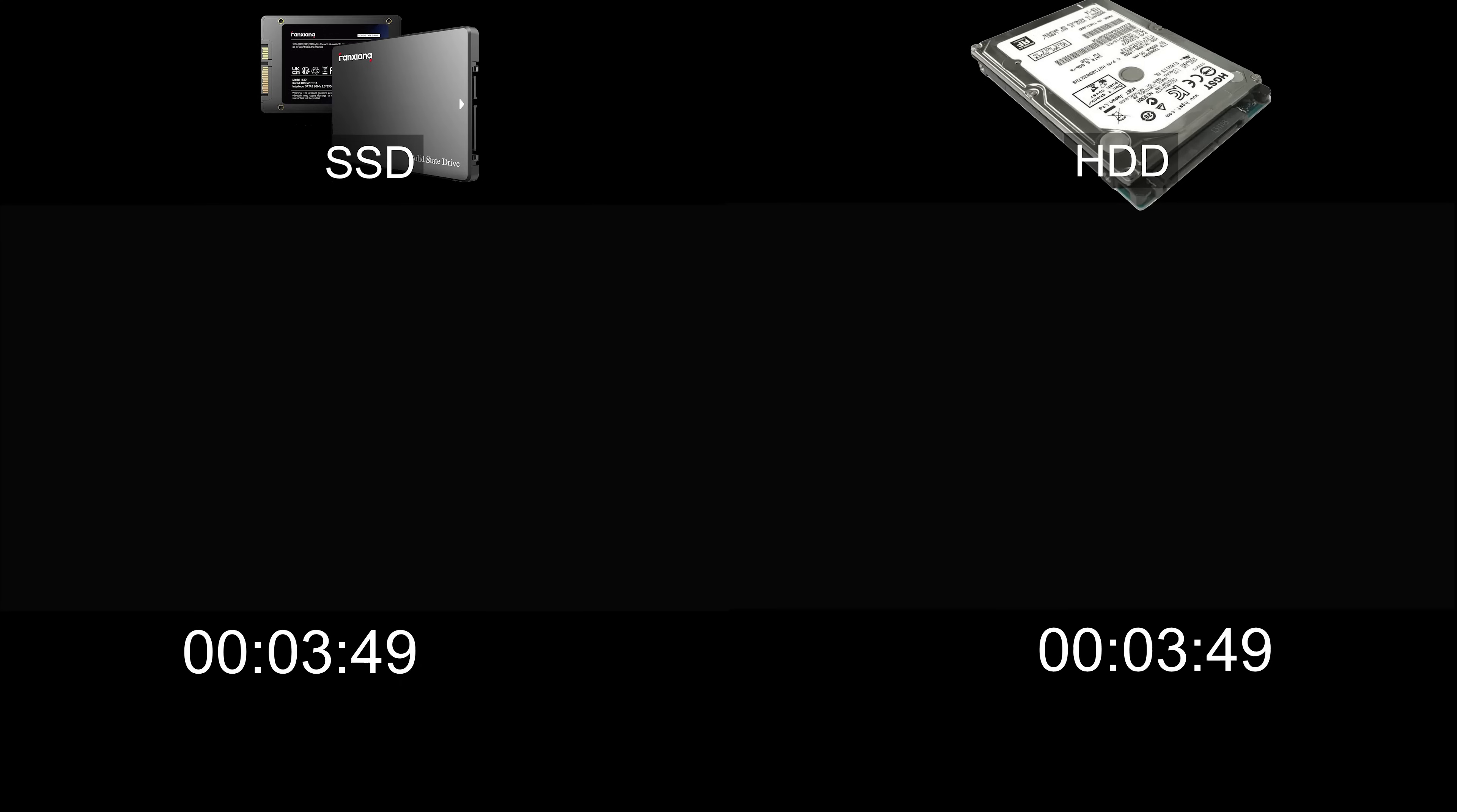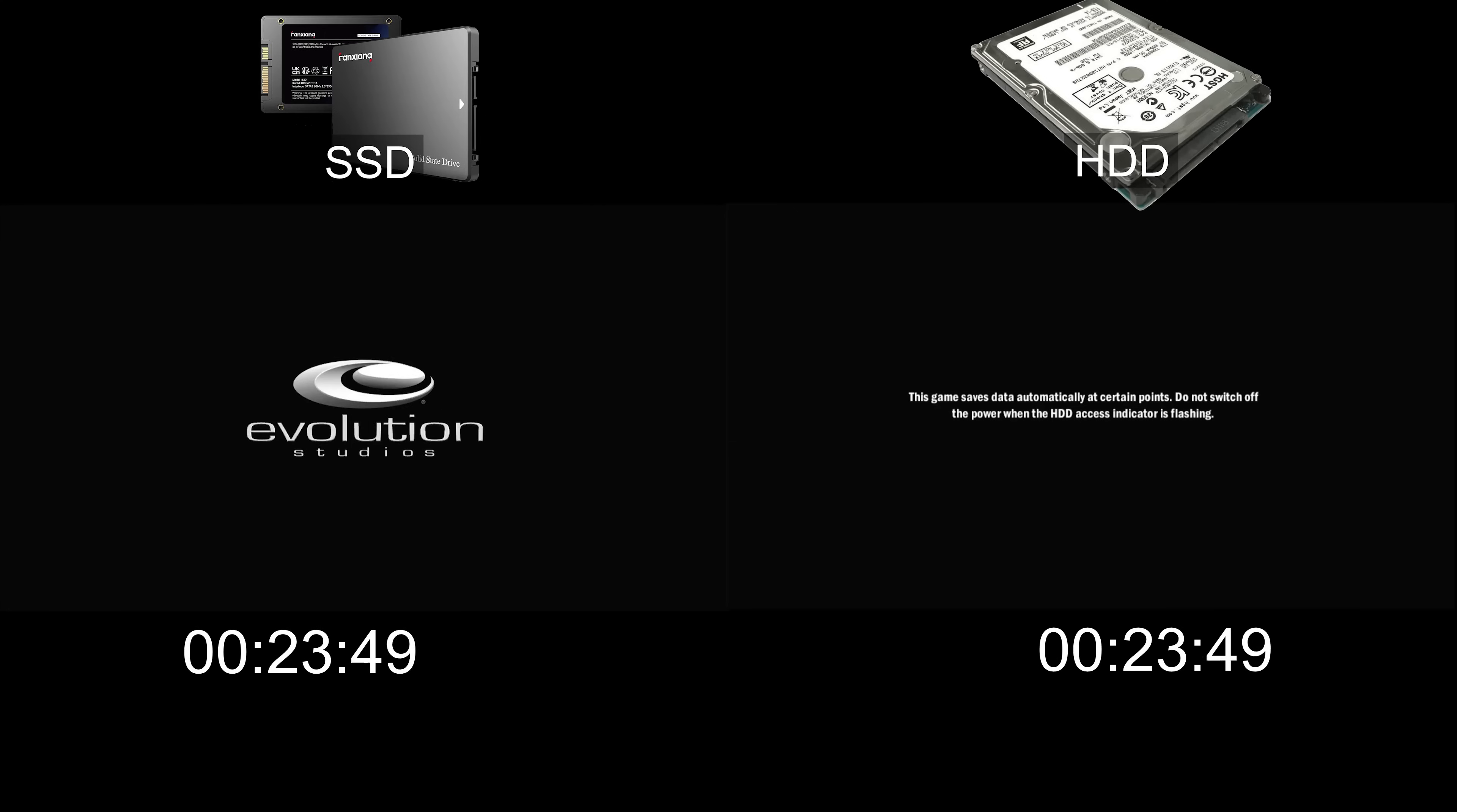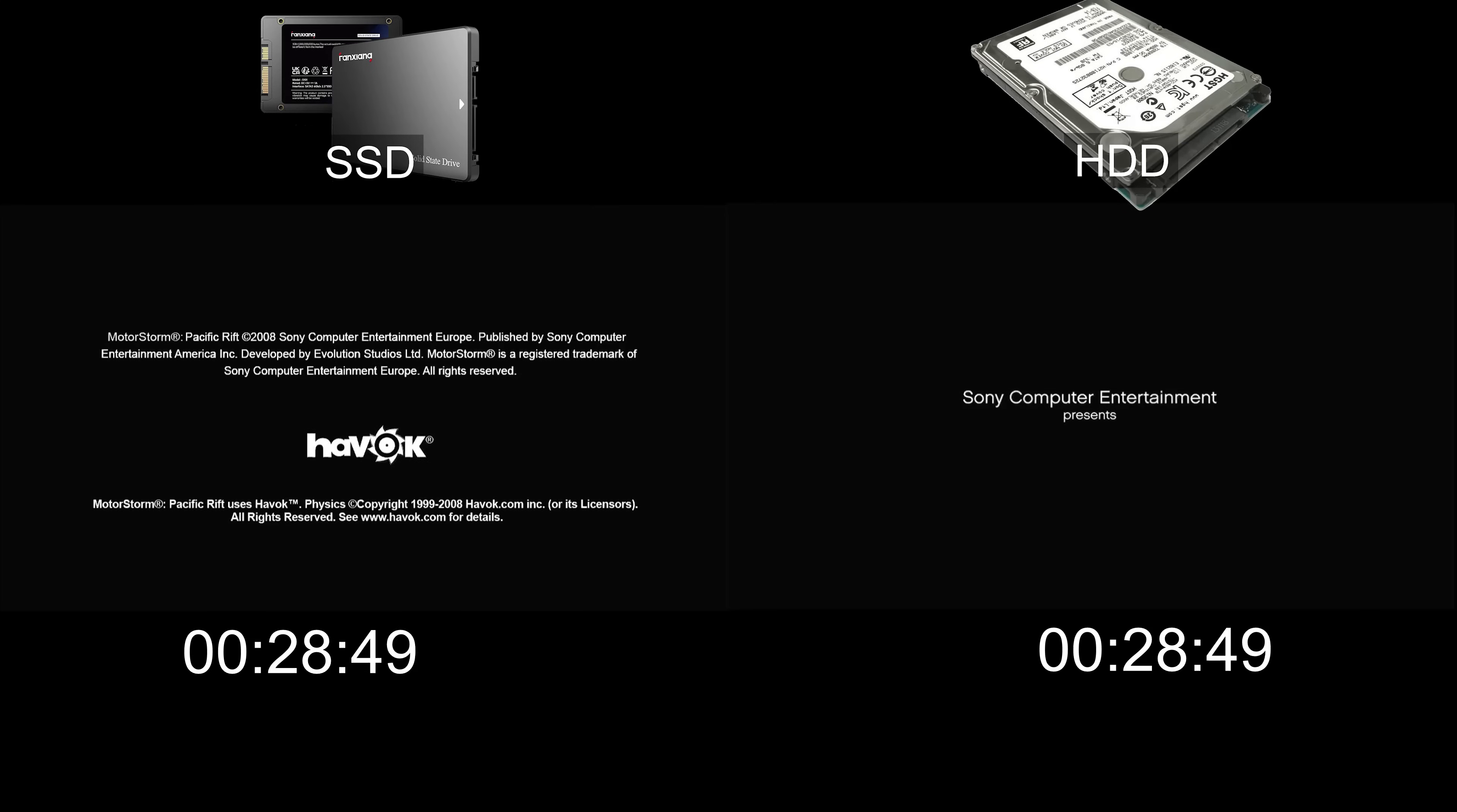Now I will test start-up times for MotorStorm Pacific Rift, also known as MotorStorm 3 in some markets. This game released in the fall of 2008, and is a PlayStation 3 exclusive. The game features 8 vehicle classes including bikes, ATVs, buggies, rally cars, racing trucks, mud pluggers, big rigs, and, for the first time, monster trucks. The monster trucks are able to ride over other cars and is featured on the game cover.